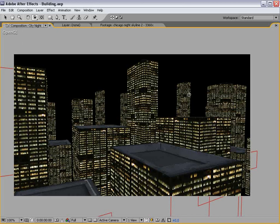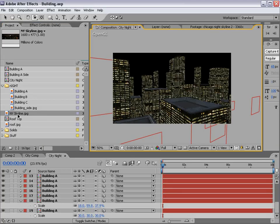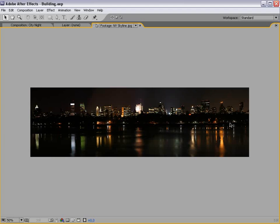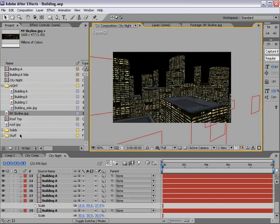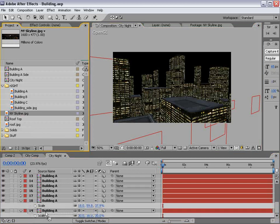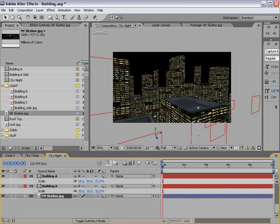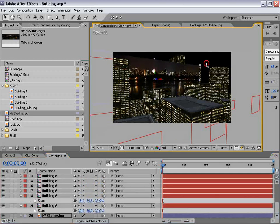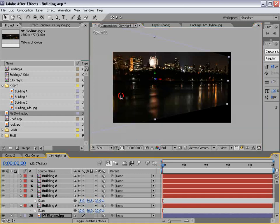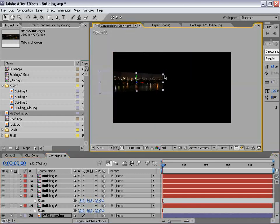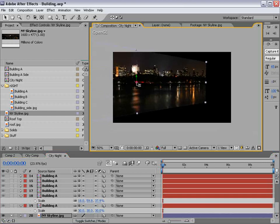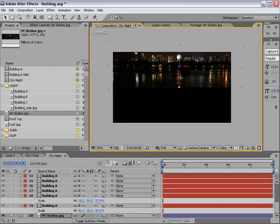I moved the buildings around until we've created a scene like this. There are a few background buildings, a couple foreground buildings, and some random ones in the middle. You want the scene to be a little bit diverse so it looks like there's city all over the place. I have a New York City skyline image that will add a little bit more realism to the background. We'll take that image and place it at the bottom of the stack, make it 3D, move it up, scale it, and push it way into the background. Then turn it towards the camera.